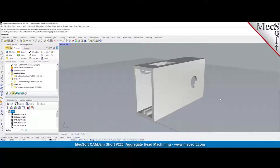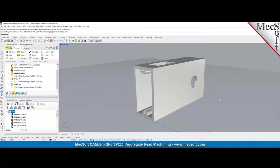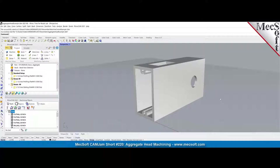So to machine this, you really don't want to be rotating the table. So you want to actually typically use an aggregate head. And if you're lucky enough to have a five axis machine, you can obviously use the five axis machine as well. But what I'm going to be showing here is the three axis. Let's say you had a three axis machine, pretty dumb machine.